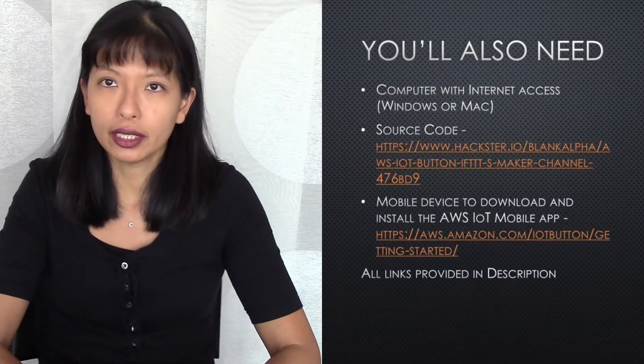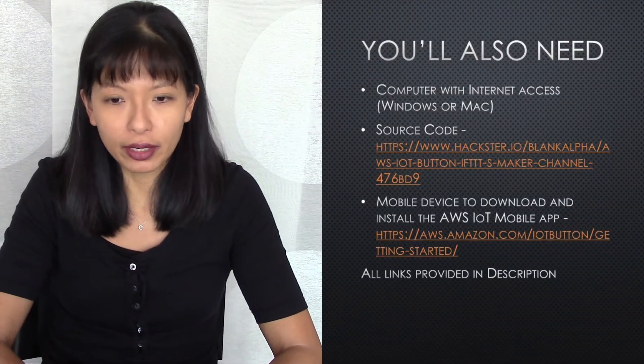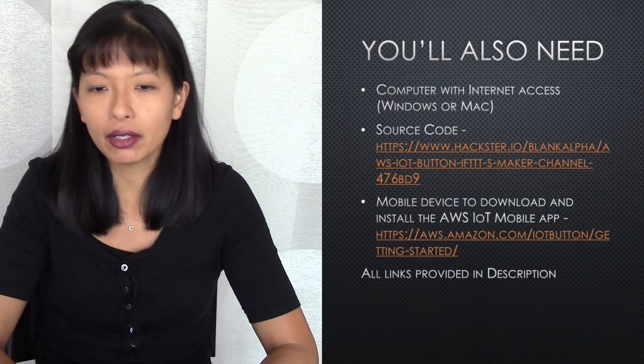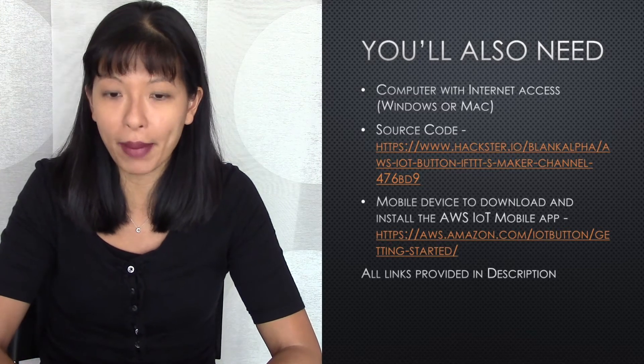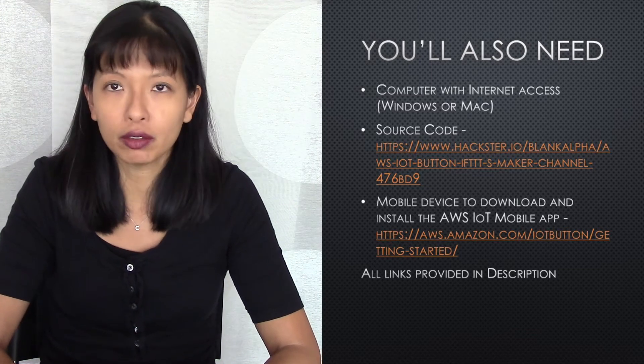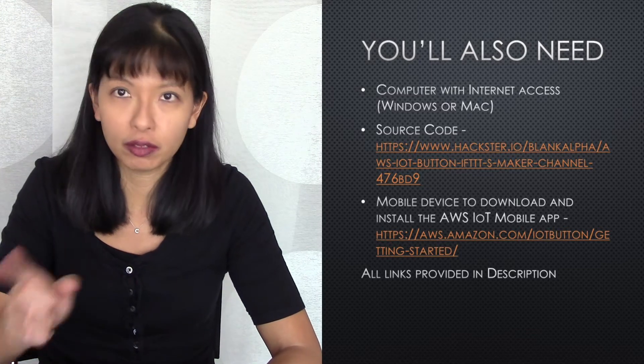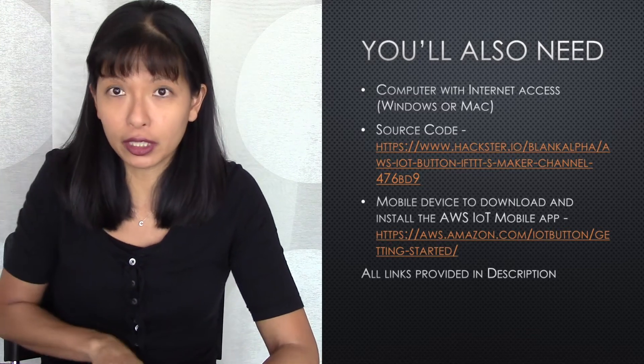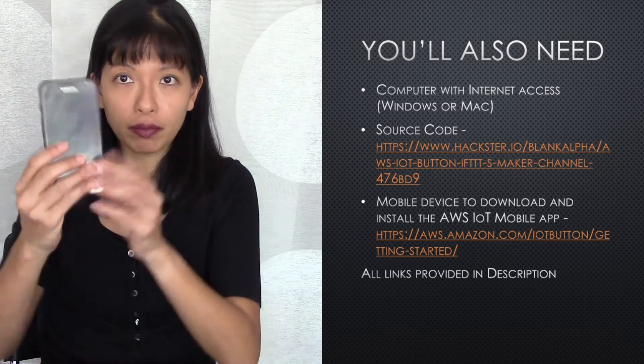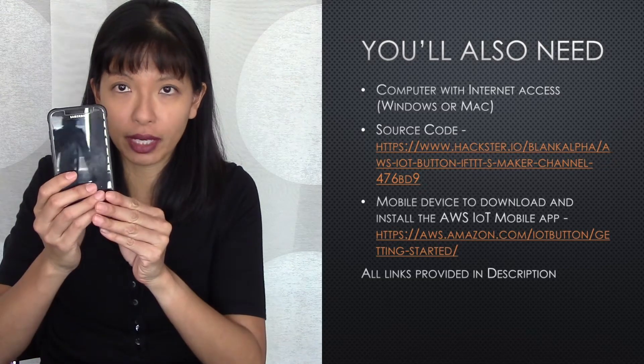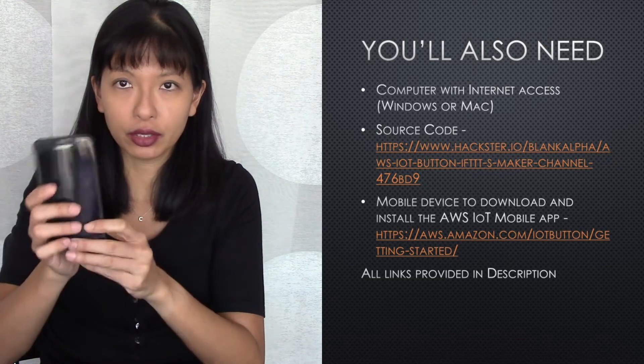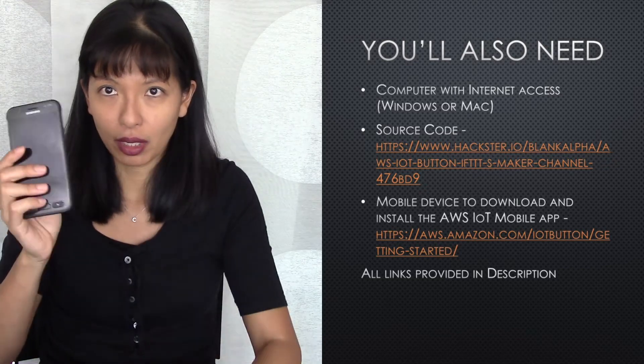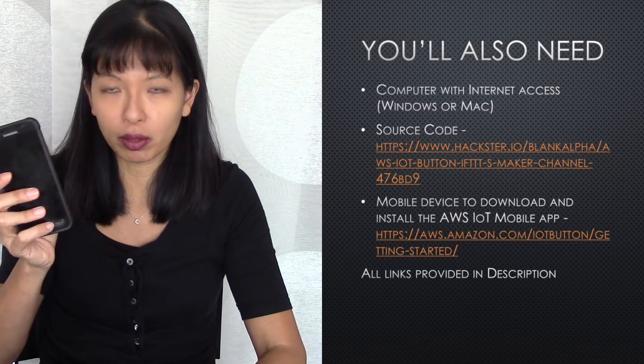You'll need a computer with internet access, Windows or Mac, it doesn't matter. The screenshots will be done on a Mac. You'll need the source code, link to that below, and also you'll need a smartphone, mobile device to set up the button, and then it will require a specific app that you will download to set it up. And that's all the machines you need to do this project. So let's get started.